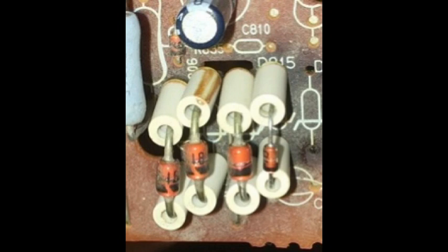Also, notice that the fourth zener is smaller in size than the other three. Look in the description for an in-depth testing process for these diodes. But honestly, it is just easier to replace all of them as you are going to have to remove them in order to test them anyway. Plus, they are cheap.